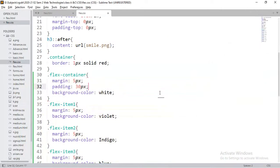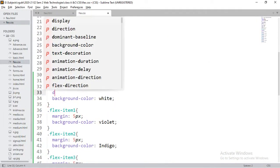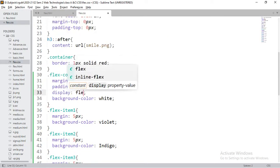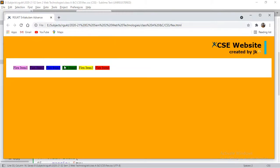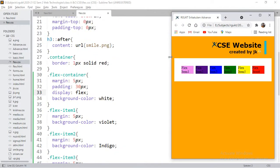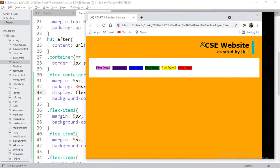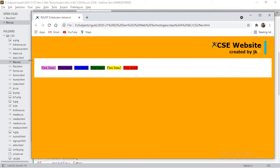Currently this is the general property of a division. If I convert it to Flexbox using display: flex and refresh, the elements automatically stretch to the required amount of space and arrange in row order. If I stretch the browser, they automatically align — that is the advantage.